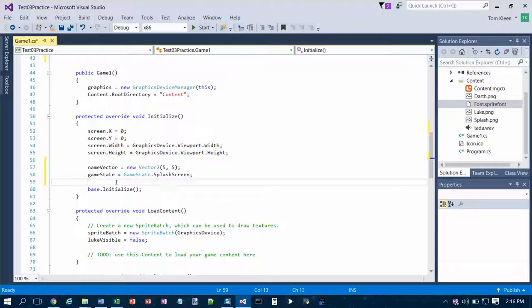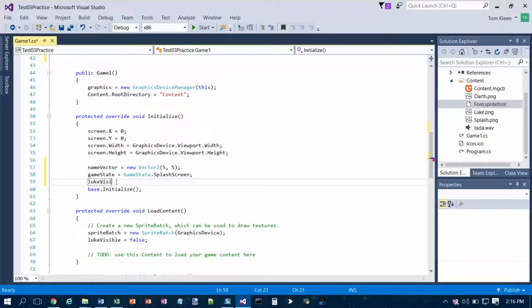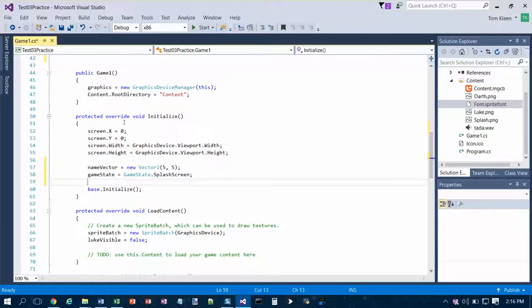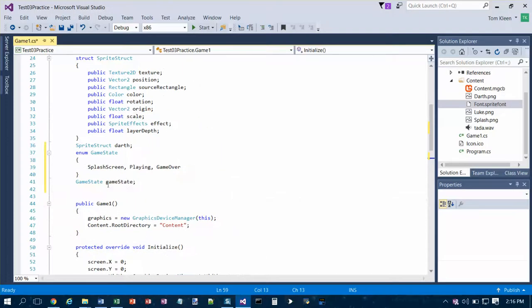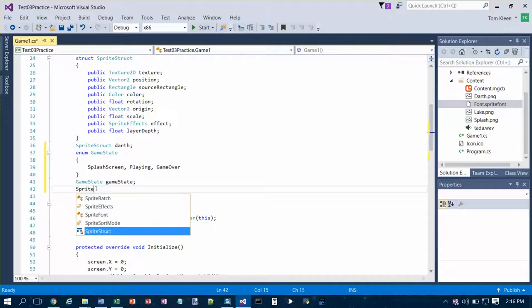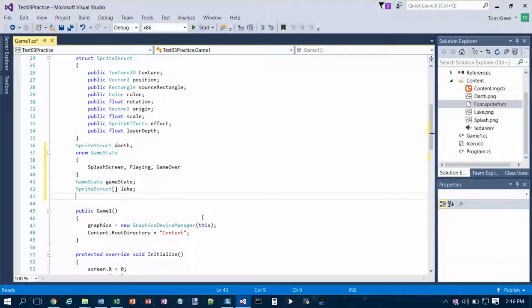So the array is Luke. I skipped a step - we need to declare a variable called Luke that's an array of sprite struct. So the type is going to be sprite struct, but it's going to be an array. So I put square brackets in and then the variable is Luke semicolon.